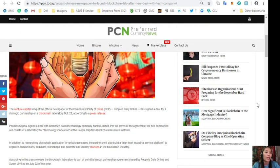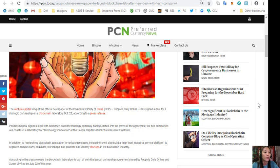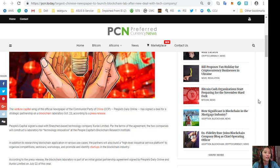The venture capital wing of the official newspaper of the Communist Party of China, People's Daily Online, has signed a deal for a strategic partnership on a blockchain laboratory October 23rd according to a press release. People's Capital signed a deal with Shenzhen-based technology company Xunlei Ltd. Per the terms of the agreement, the two companies will construct a laboratory for technology innovation at the People Capital's Blockchain Research Institute.